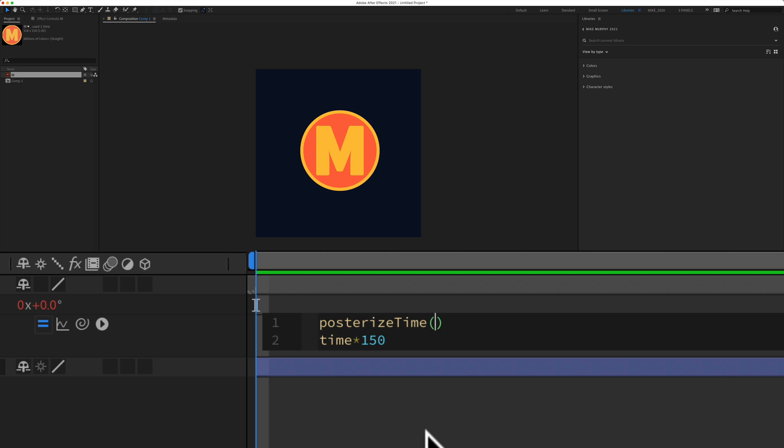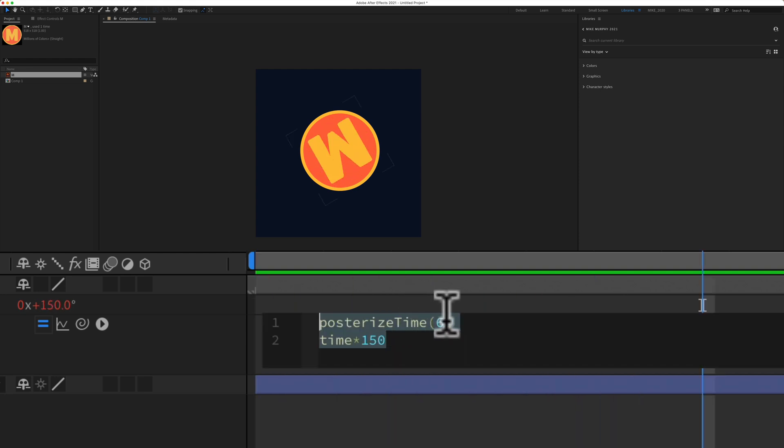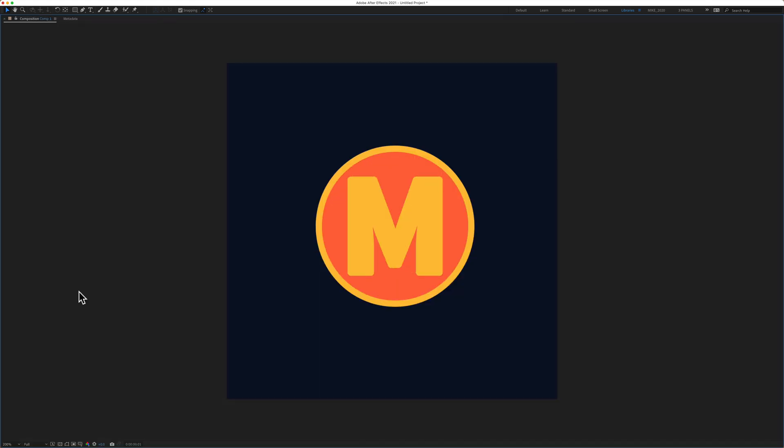The posterized time expression will allow you to change the frame rate. So in the parentheses we need to tell it what frame rate we want this to be. I'm going to type in something like six. If I click off there and hit the space bar, now we have that stop motion feel. Just play with the values until you find the speed that you like.